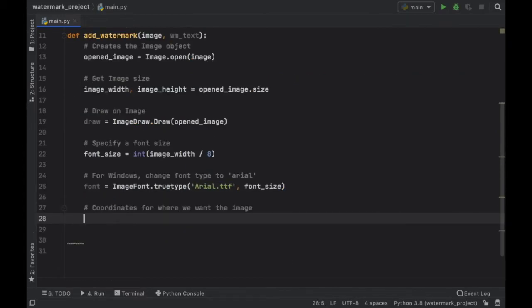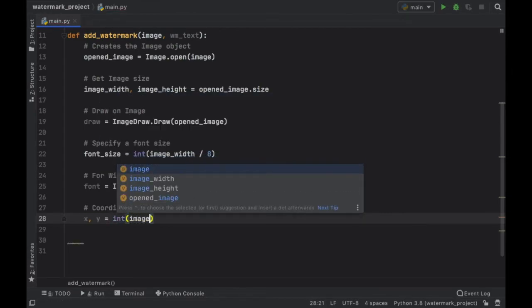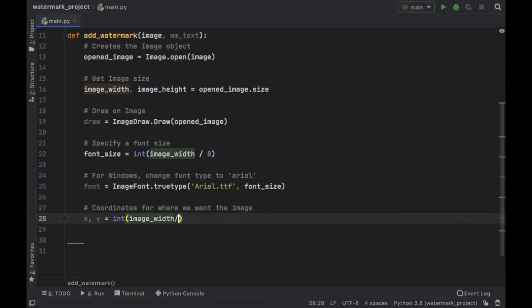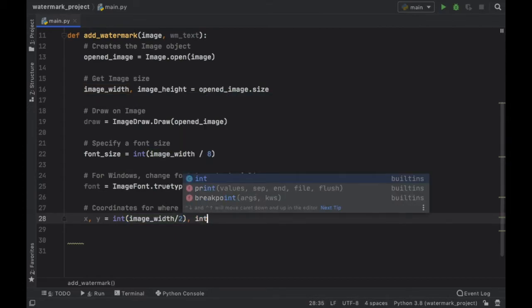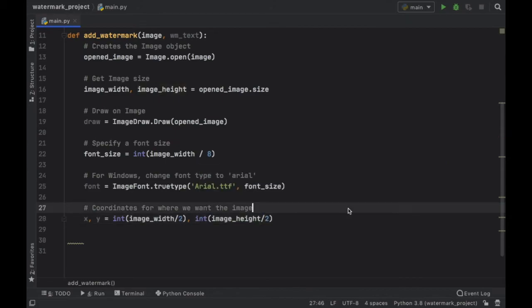Then we want to retrieve the coordinates of where we want to place the text. So we're going to go ahead and type in x y and that's going to equal the integer of the image width divided by two. And the same thing is going to happen to the image height. So image height divided by two. So we should get the center of the image.